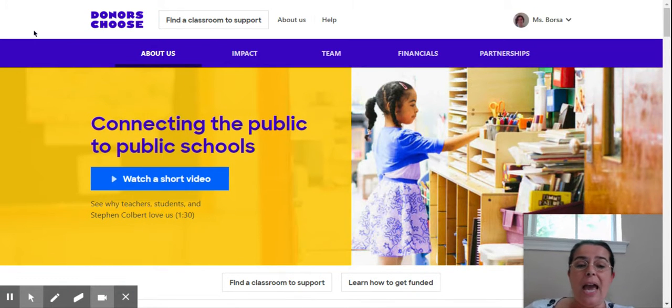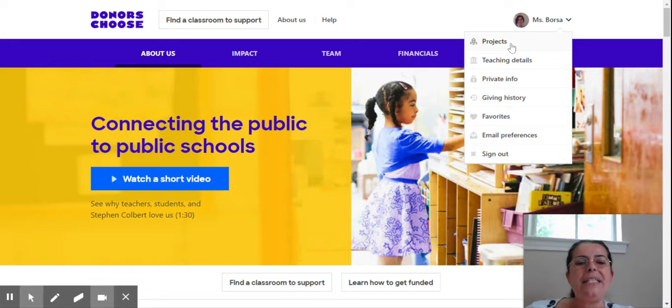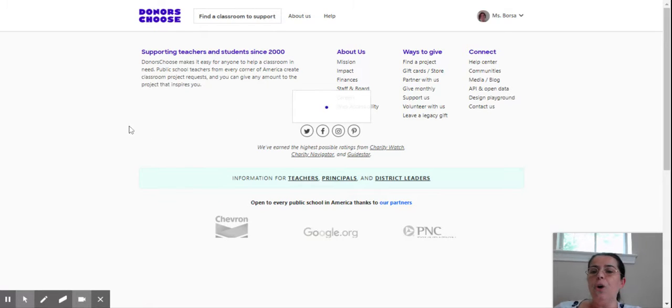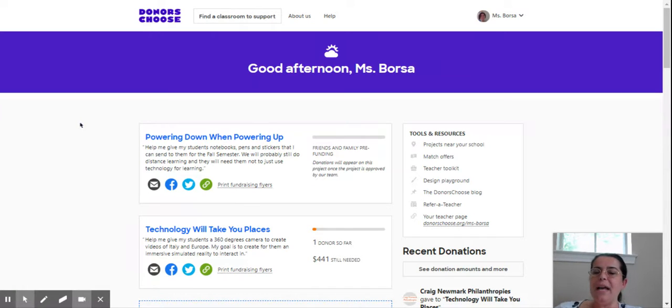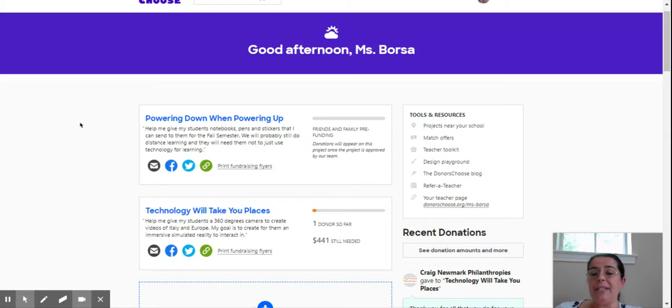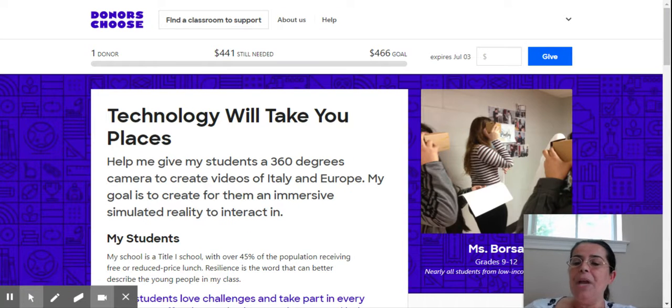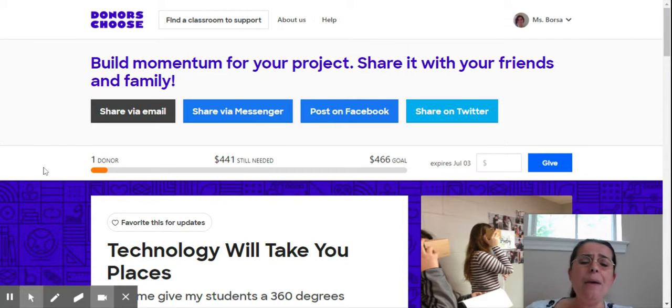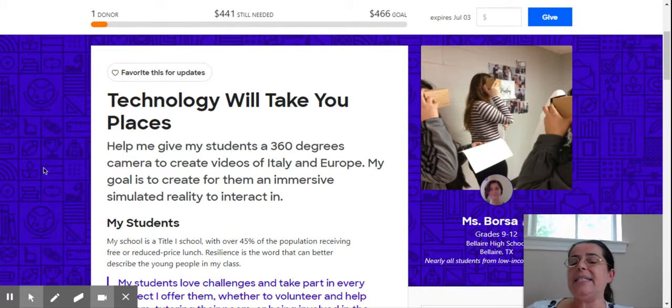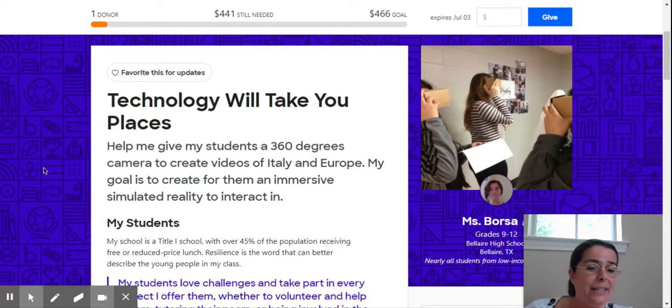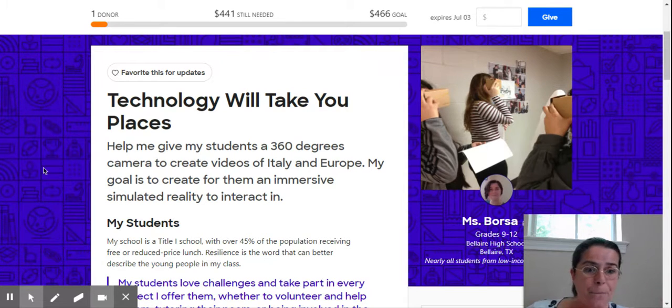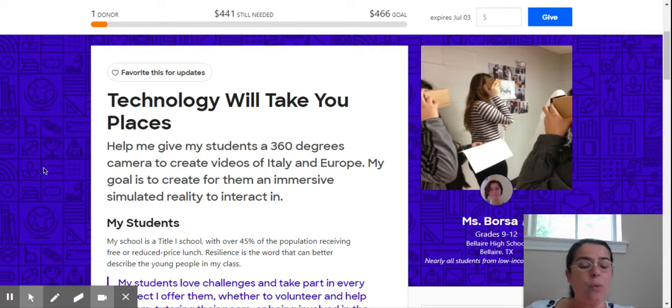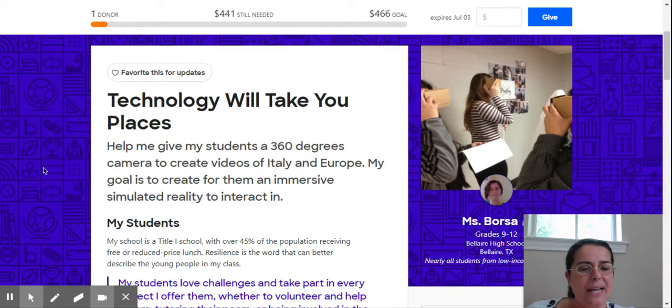Let me show you a few of my projects. I have one project that is active now, technology will take you places. Here I am requesting a 360 degrees camera to create videos of Italy. I teach Italian, and I want my students to have the impression of being completely immersed in the culture in Italy.